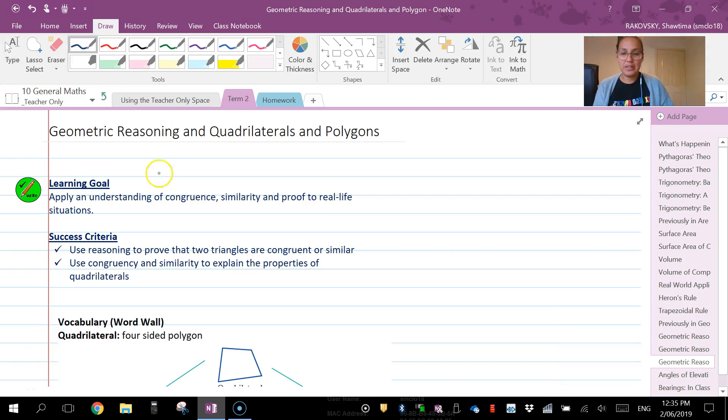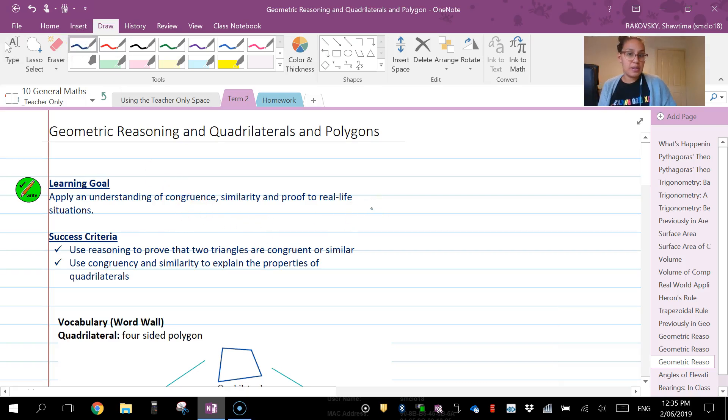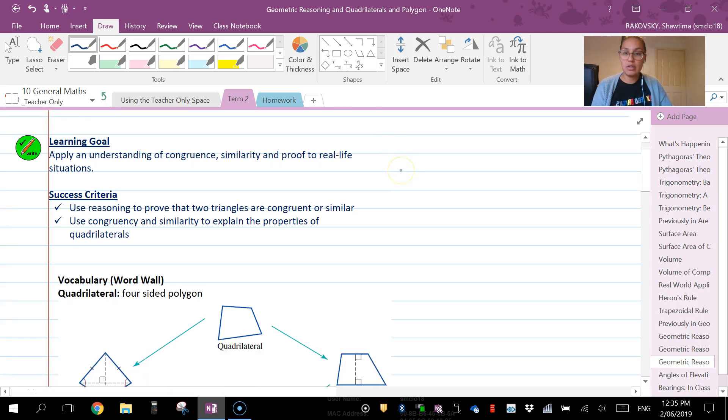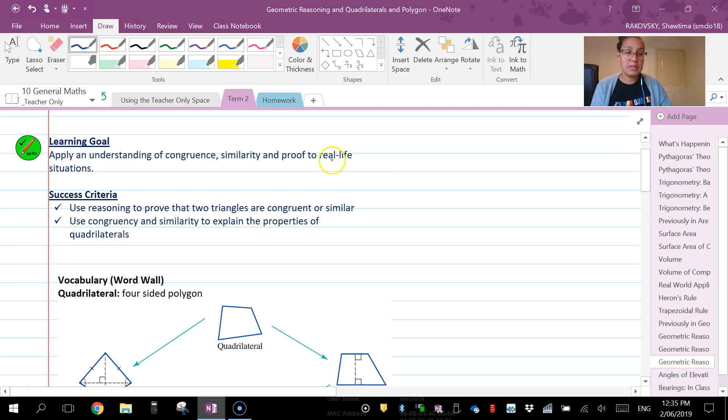Hey everyone, in this video we're looking at geometric reasoning and the properties of quadrilaterals and polygons in order to verify or prove something based on your theorems.